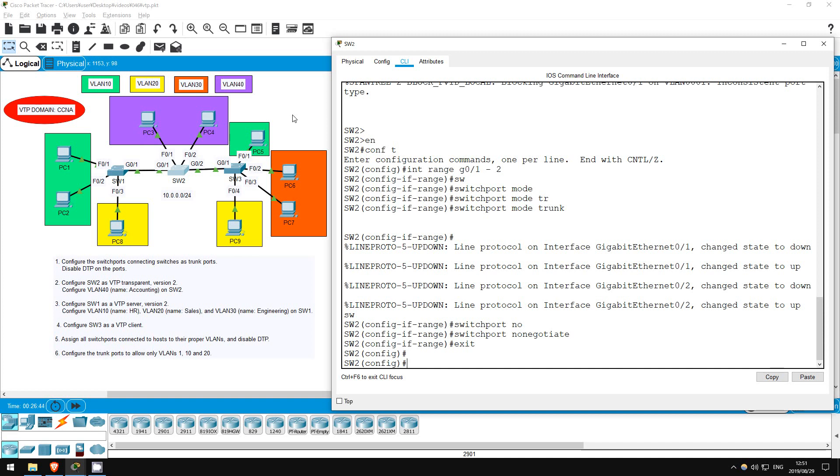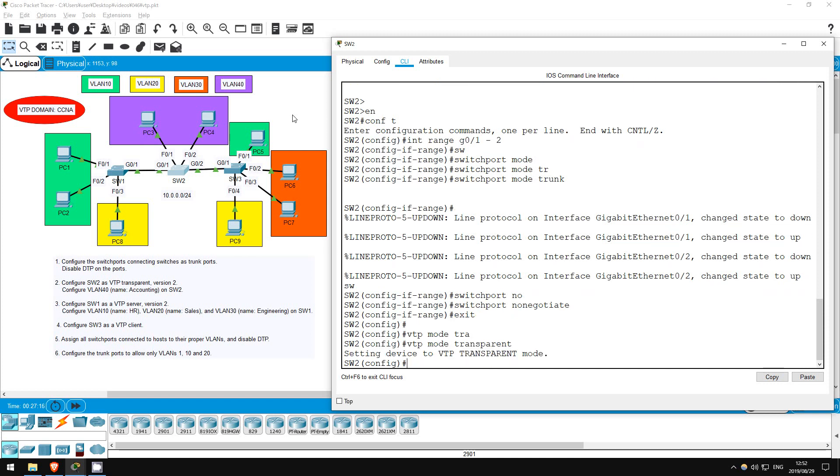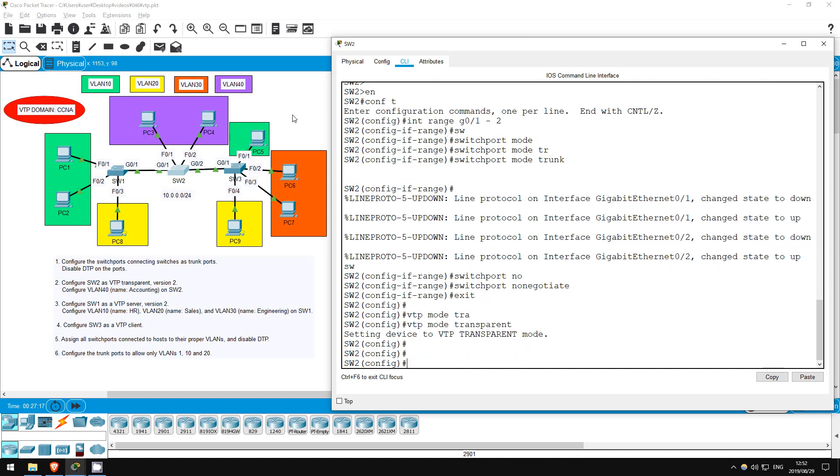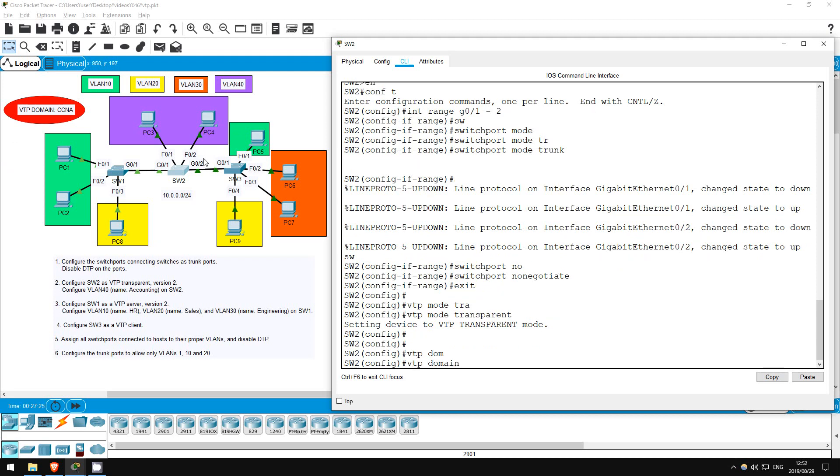VTP-transparent switches will not sync their VLAN configurations to a server. They will, however, pass along VTP messages from VTP servers. So, in this lab SW2 will be in transparent mode, and it's between SW1 and SW3. It won't sync its VLANs to SW1, but it will pass SW1's messages to SW3. Okay, let's do the configuration. First, VTP-mode-transparent. Configure SW2 in VTP-transparent. Next, the VTP-domain name, as you can see here, is CCNA. VTP-domain CCNA.